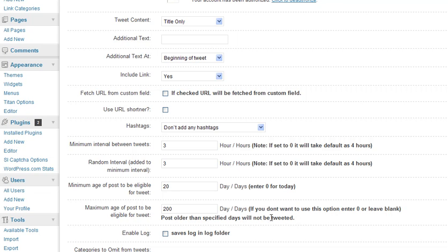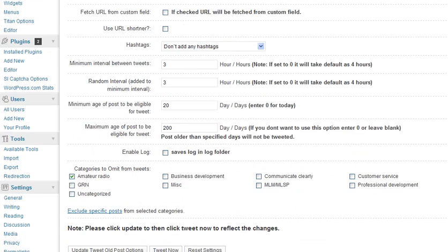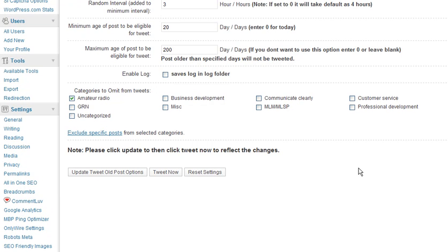And when you're done, as it says, make sure you hit update and then tweet now to properly enable all of your selections.